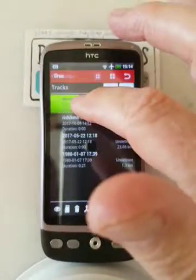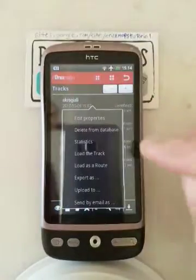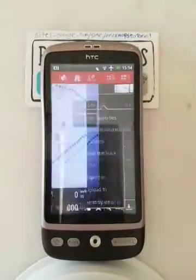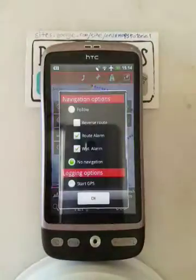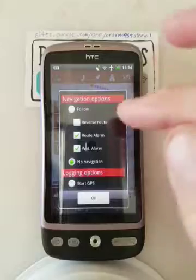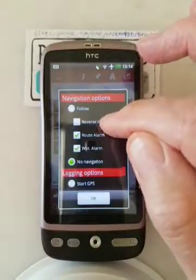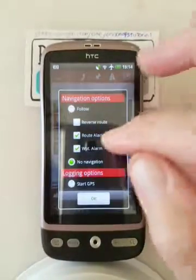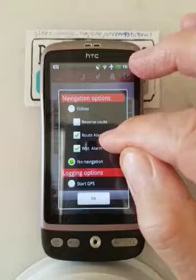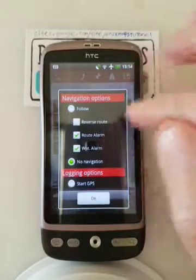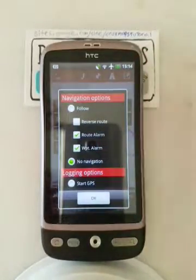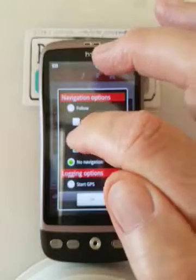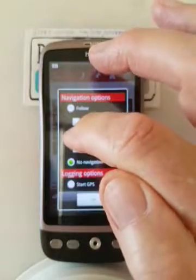Press and hold that, then load it as a route, and you have these options. Reverse route is good because it sends you around the other direction. Route alarm means it starts beeping if you wander off the route — I don't use it very much because it's irritating.